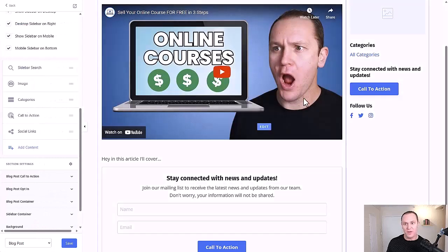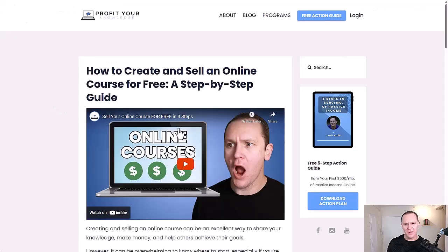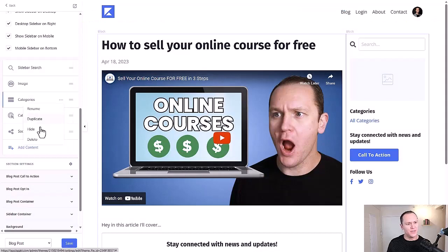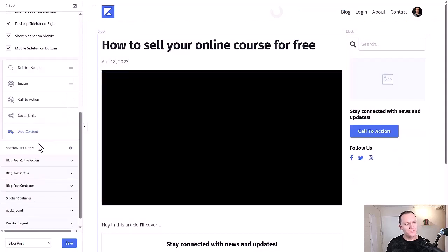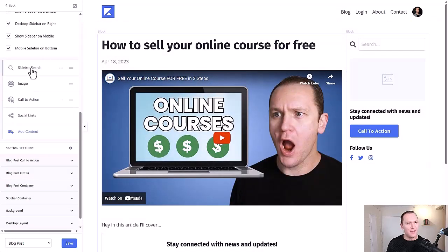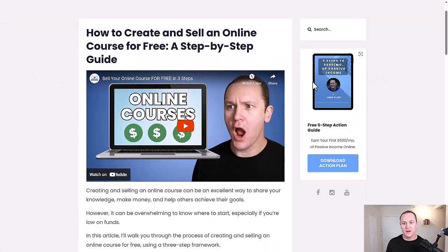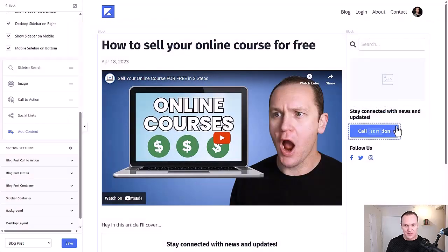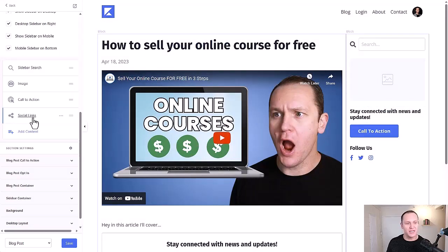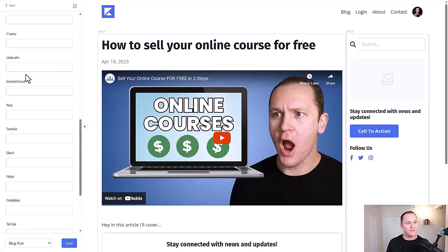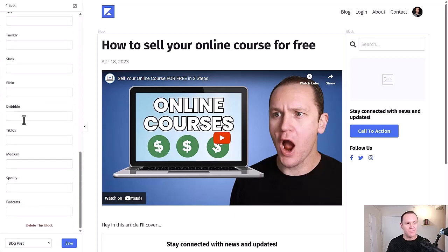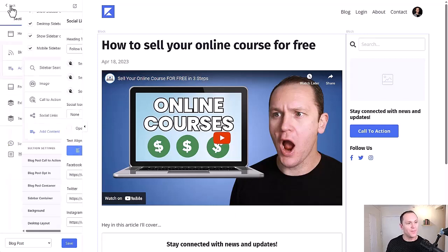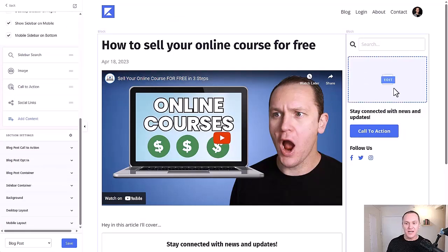So what we have are categories. I don't think I have categories, so I'll delete that one. And then I have my search sidebar, which is right up here, the image, and then a call to action. So very simple, very straightforward. And then right here, I have social icons or social links as well. And you can customize those. You can put in the different links that you have. They give you a bunch of different options, Spotify, Podcast, Medium, TikTok, whatever.